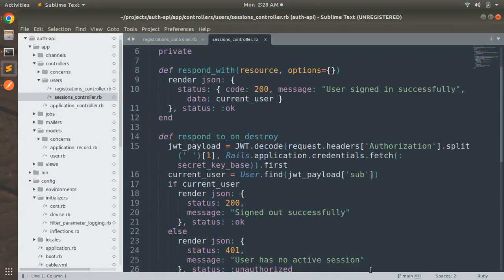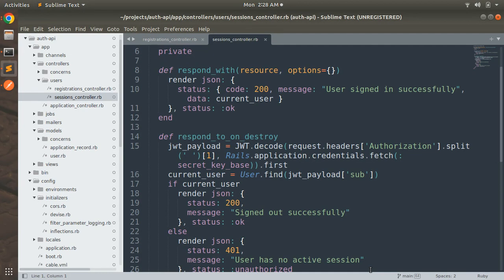Hey guys, welcome back. In the last lecture we tested our authentication implementation using Postman. We tested out the user sign up action, user sign in action, and user sign out action. Now we need to test one more thing in this lecture.